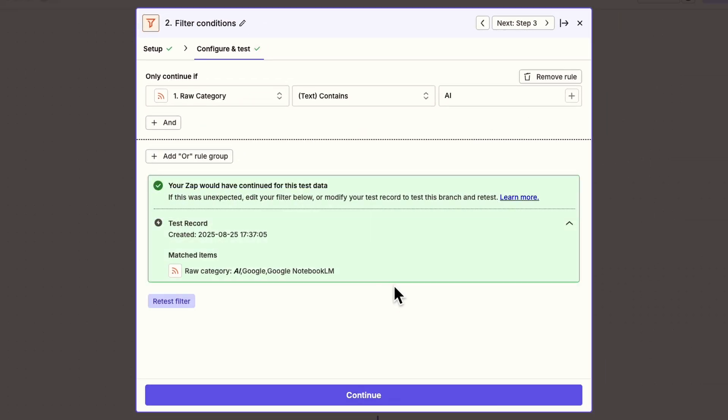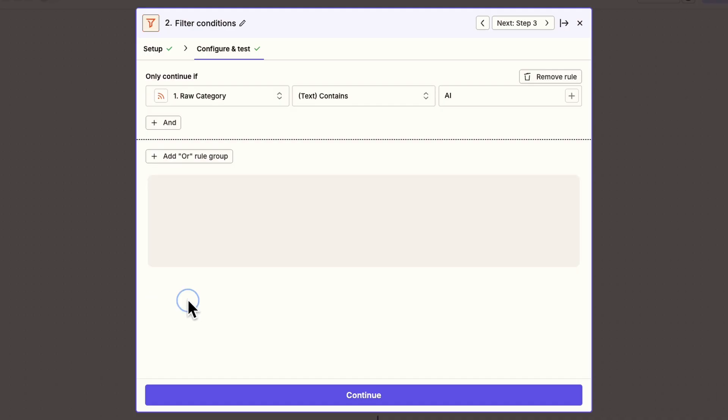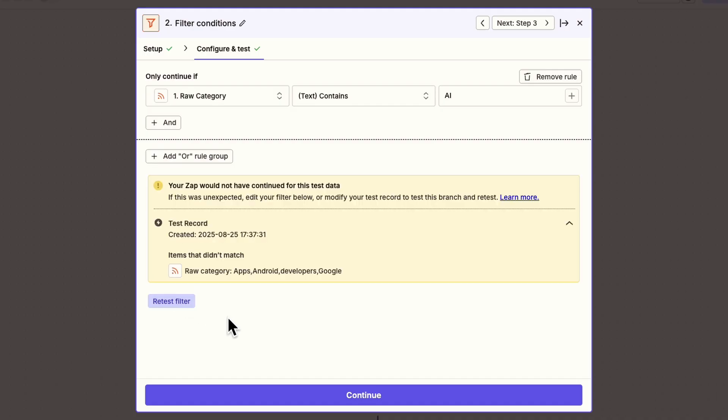The first article clears the filter, since it has the right tag. The second one doesn't, since there's no matching tag. That means the automation would stop right there, and wouldn't waste Zapier tasks on articles we don't want to share. Perfect.